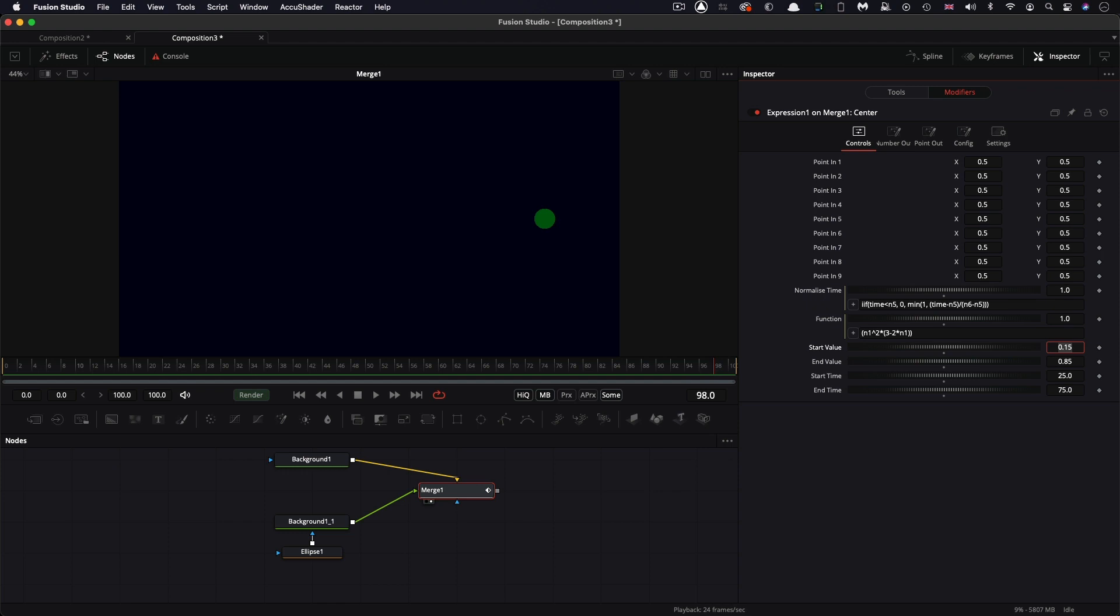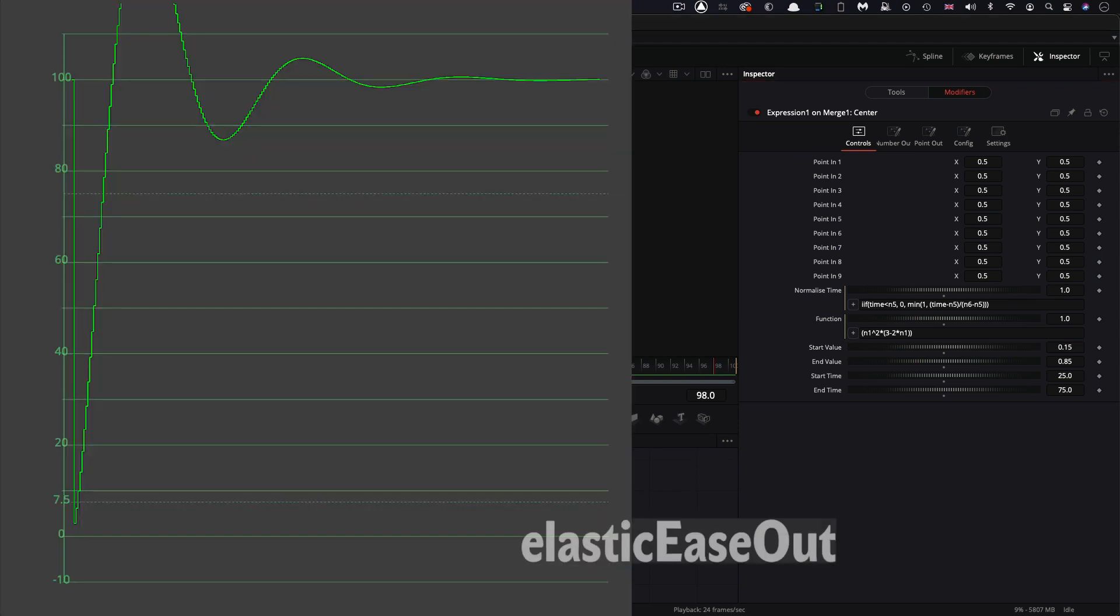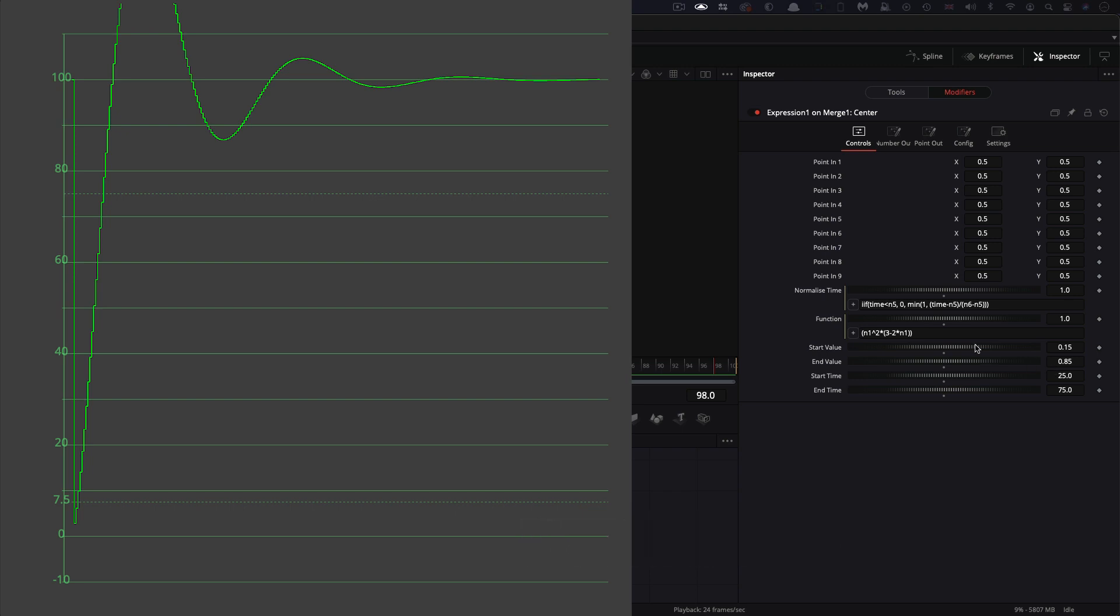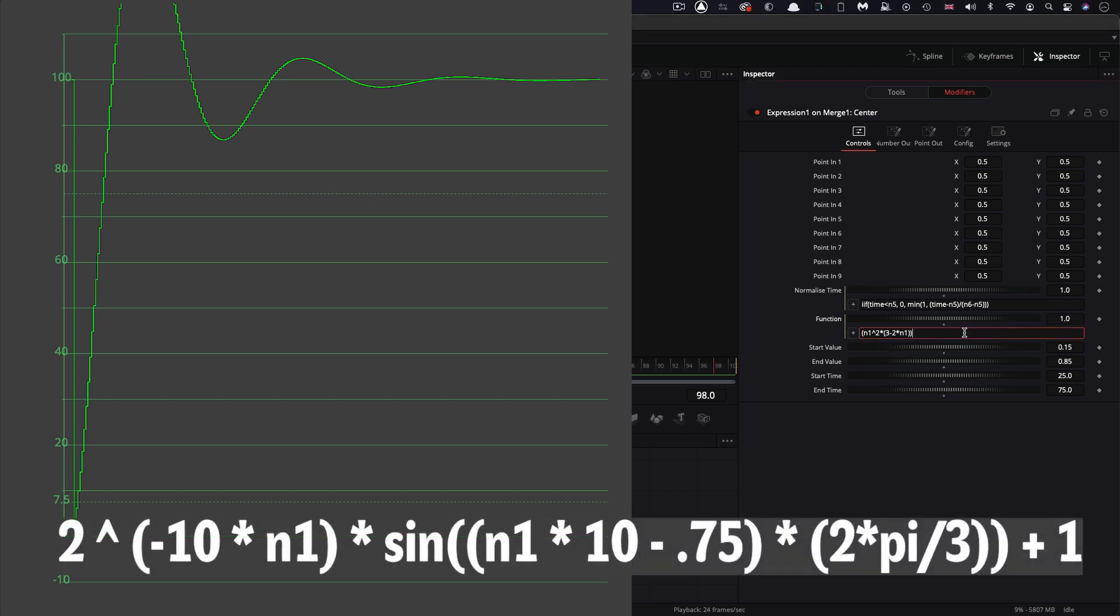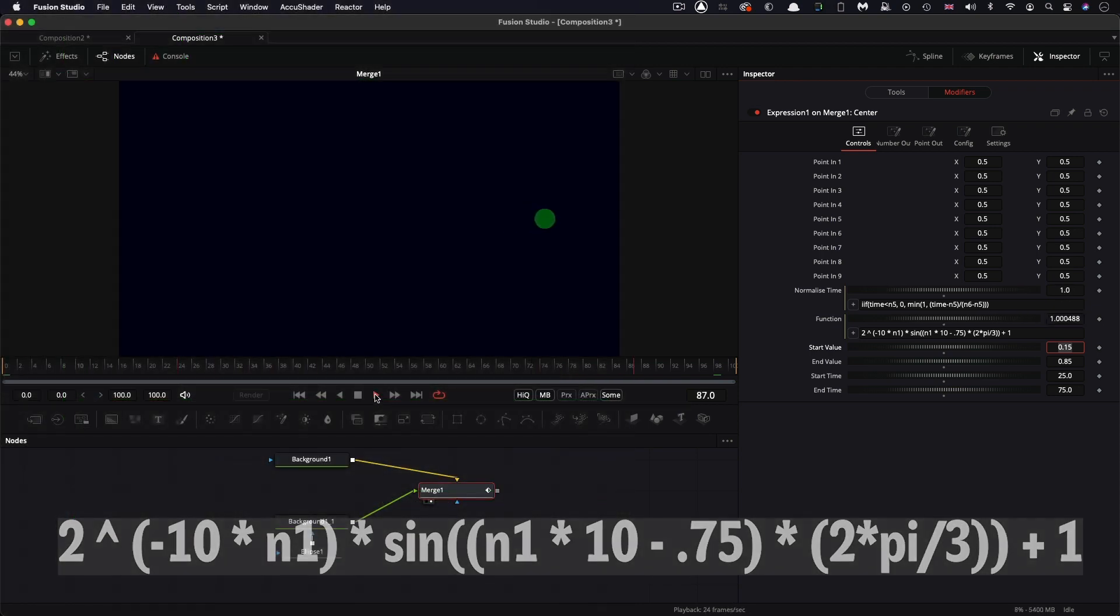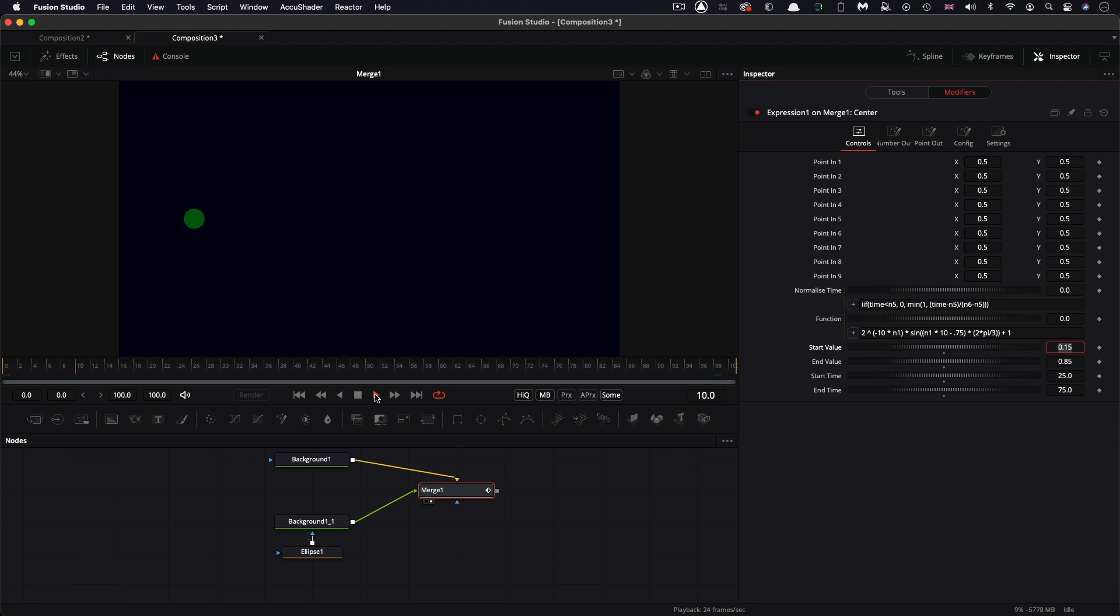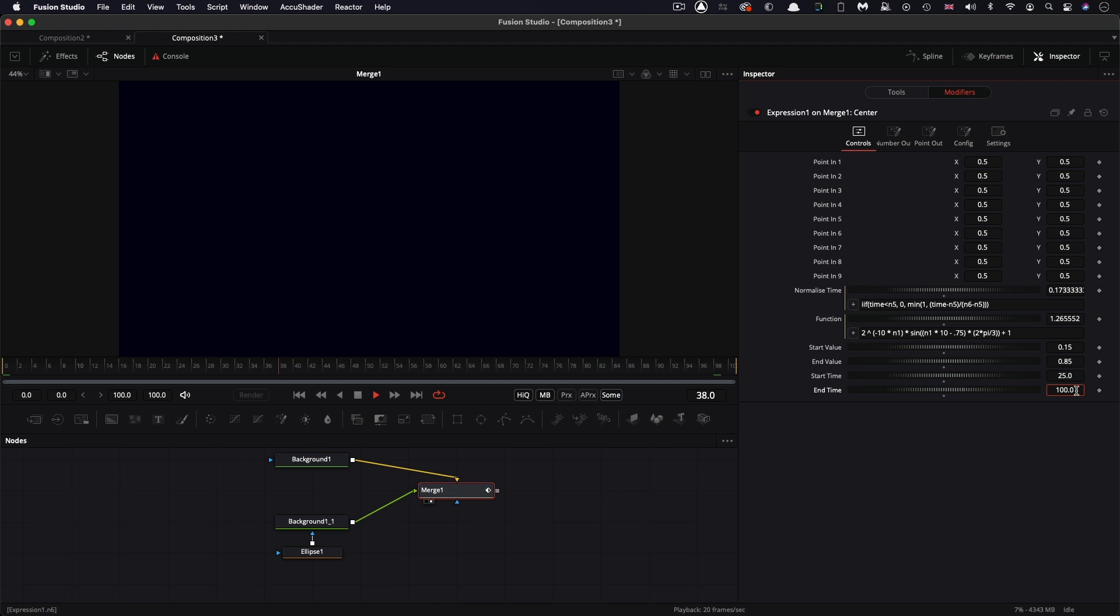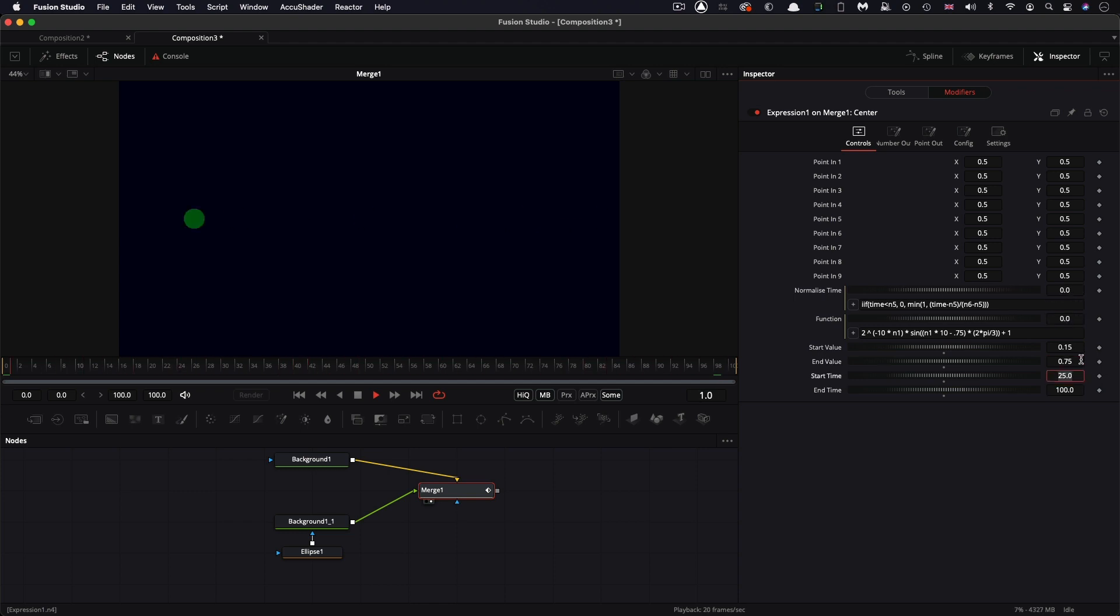But we can get a whole lot fancier than this. And let's try something called elastic ease out. I'm going to grab that and I'm going to paste that. And now let's have a look at what that looks like. And you'll see that that has this crazy bouncing effect. I'm just going to increase that end time to 100 so we can see this a little bit better. And maybe the end value needs to be further in so it doesn't shoot off the screen. And we're using things like sine and pi to get us there.